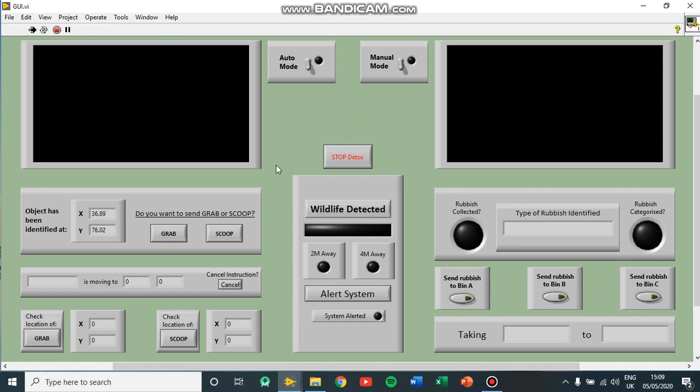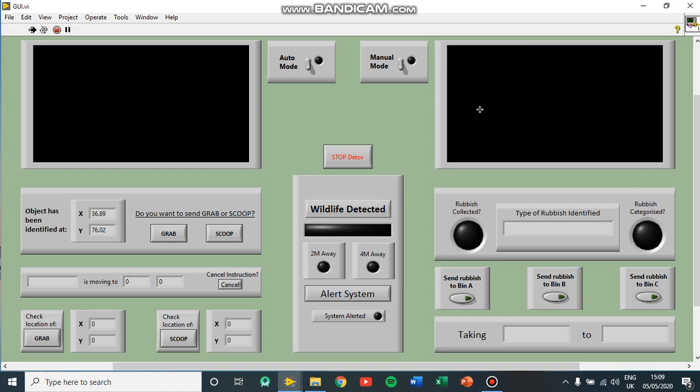So what you can see here is the graphical user interface for our detox speech clearing system. Here would contain a video stream from the high eye in the sky system, and over here would be a video stream connection to the grabbing robot on the grabbing arm.